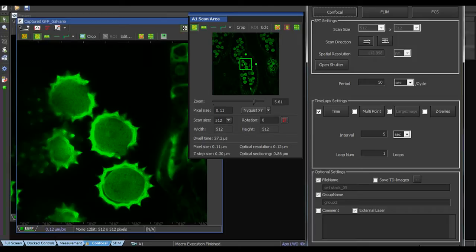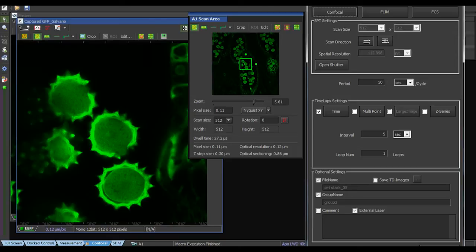It's for example now possible to make Z stack of FLIM and acquire them with the SymPhoTime and then transfer them back to the NIST and do the analysis with them.